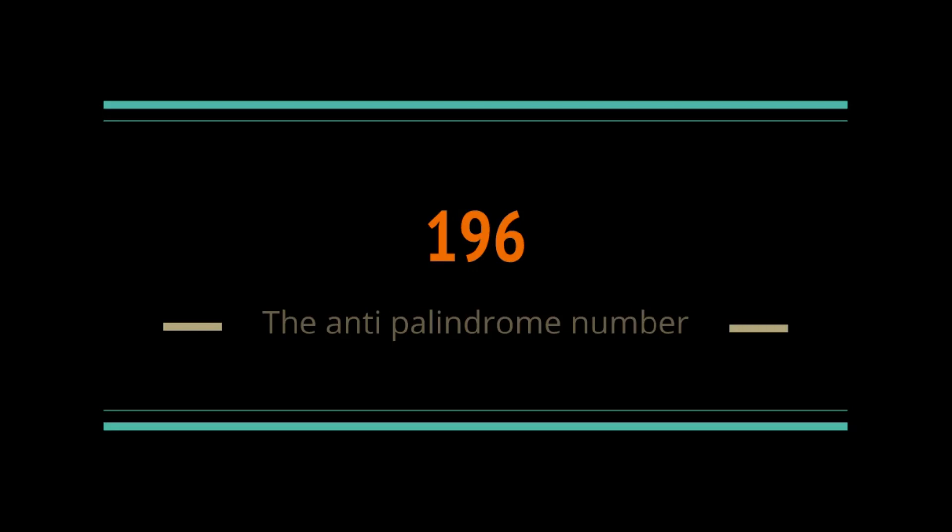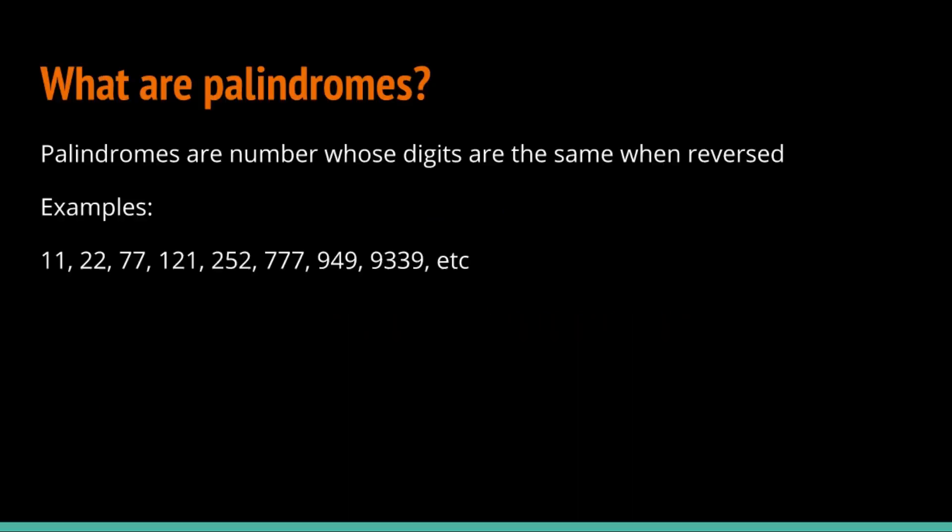Hey everyone! My name is Smith and today I'm going to be doing a video on 196. I'm going to be explaining why it's special and stuff like that. So yeah, let's get on with the video.